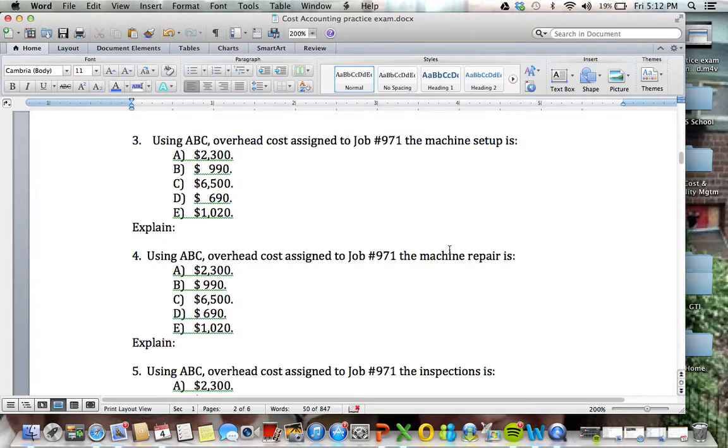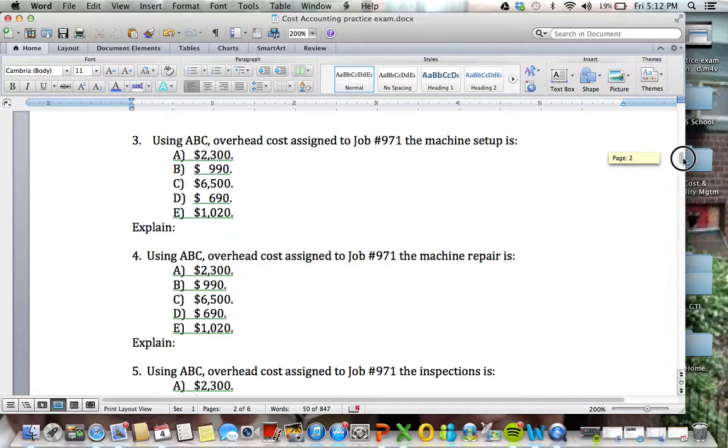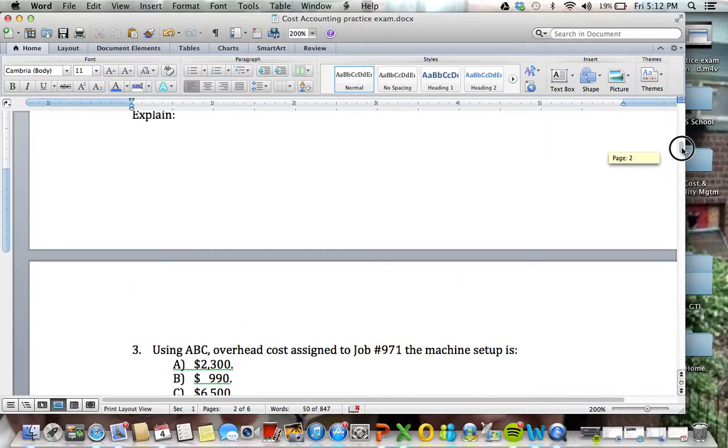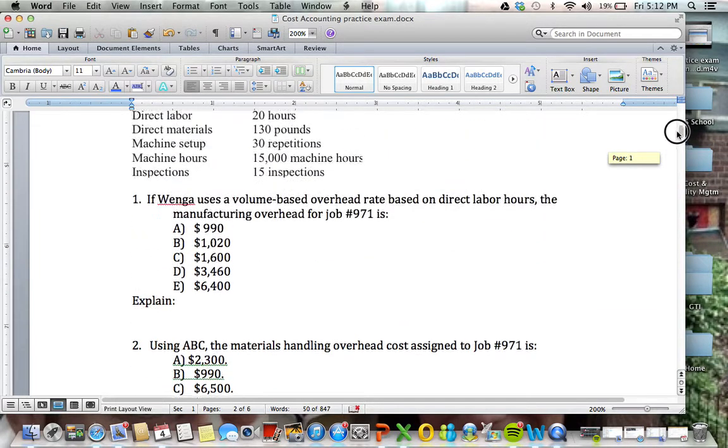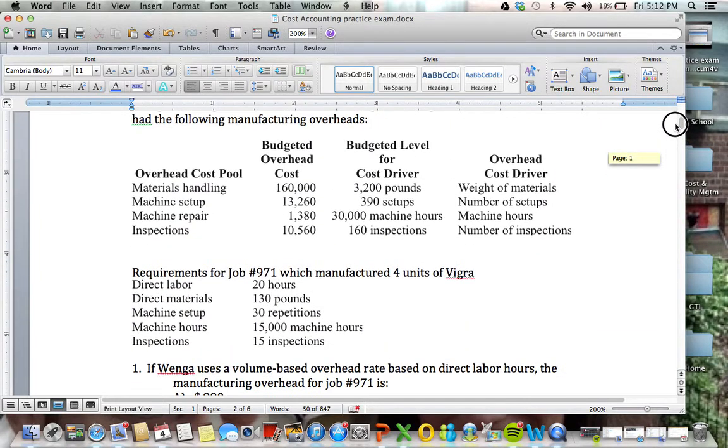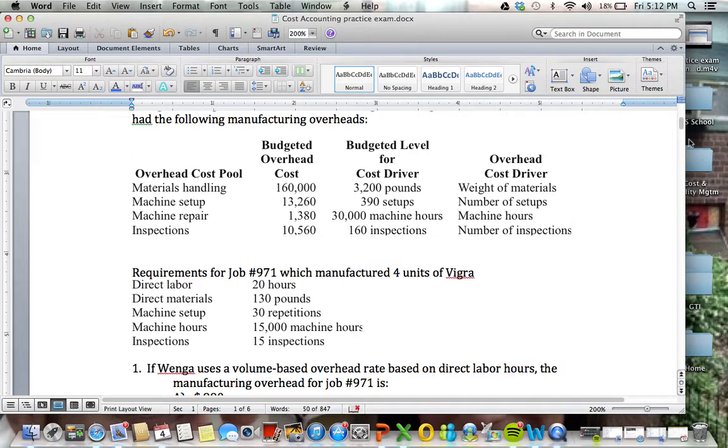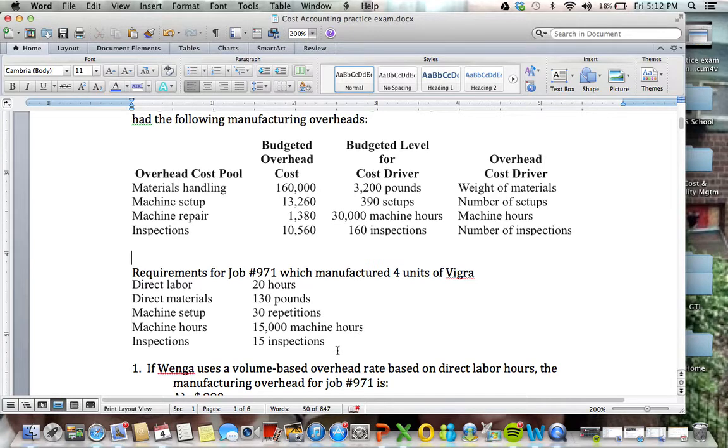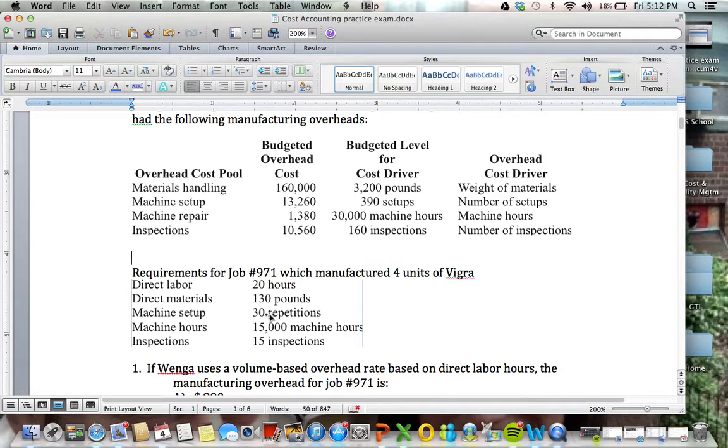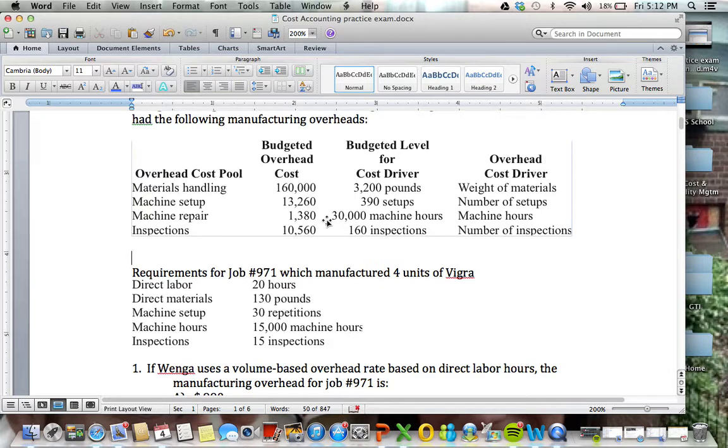So the answer is going to be $1,020, and it's because machine setup is driven by setups, and there's $13,260 total that we're spending here, and 390 setups. And job 971, how many setups does it have? We're looking at 30 setups. So it's 30 setups out of 390, that's 7%. 7% of the $13,260 gives us the answer.